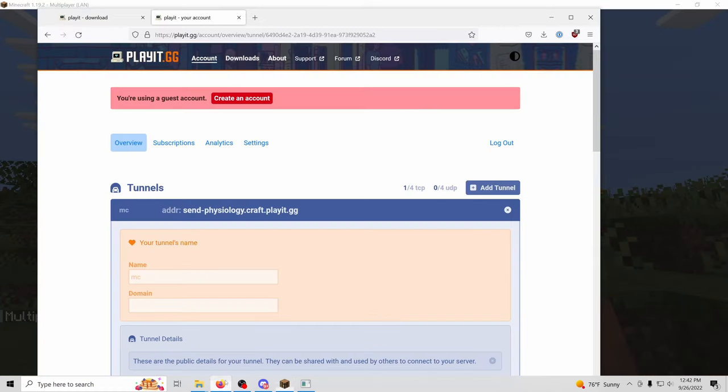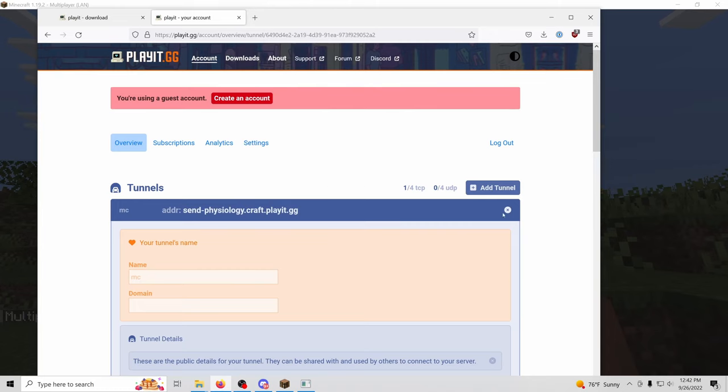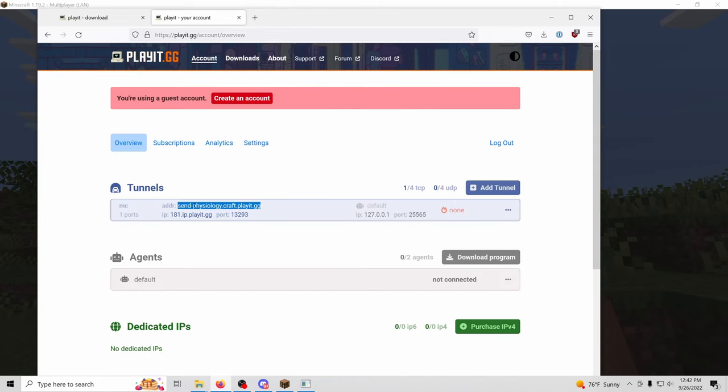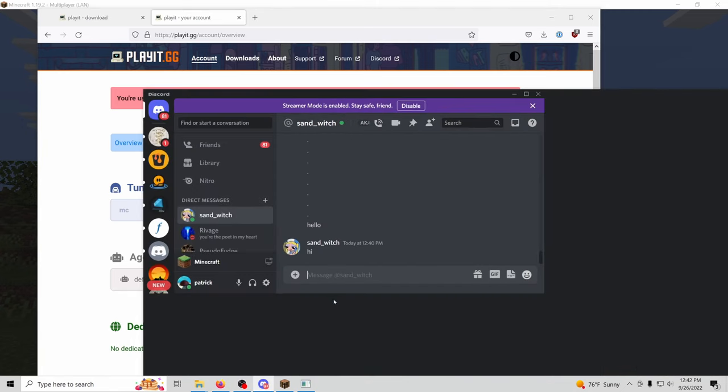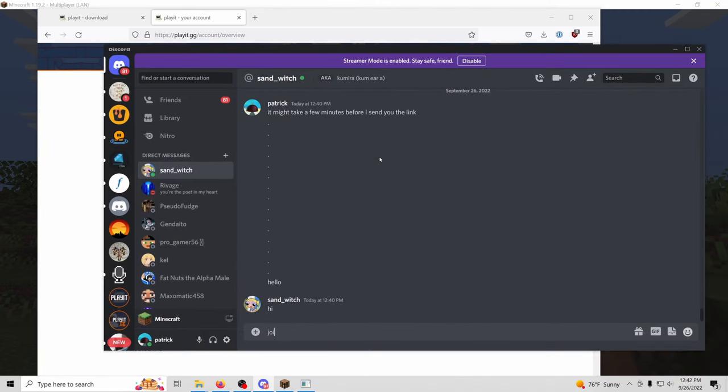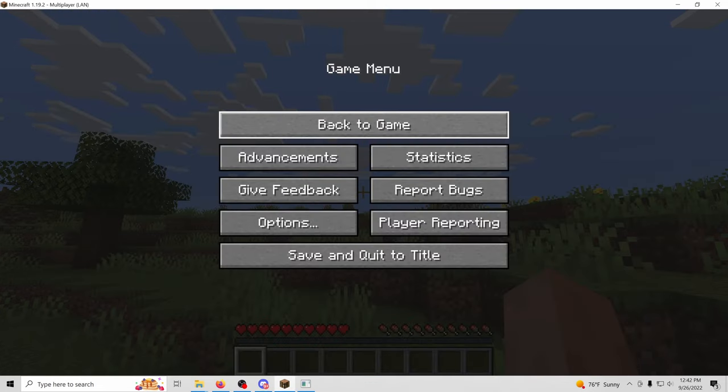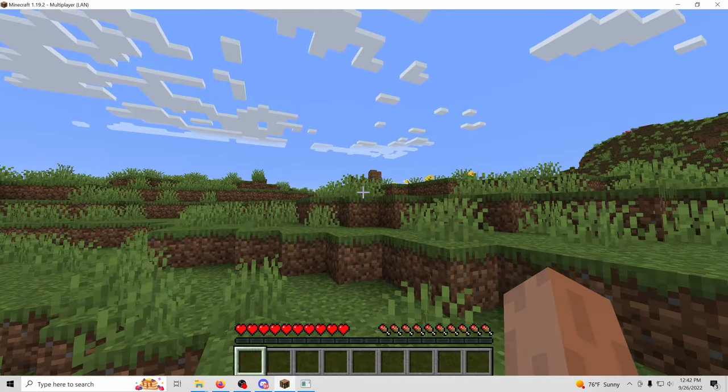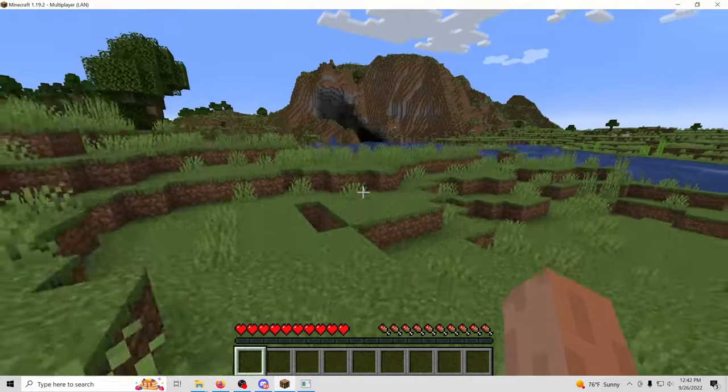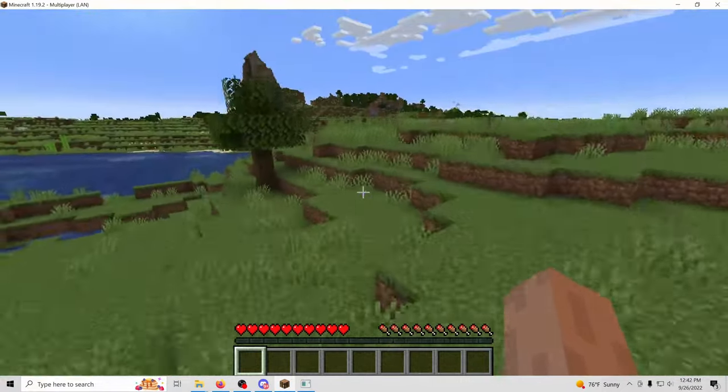And I'm going to go over to PlayIt and I'm going to copy the PlayIt address that I've been assigned. And I'm going to go ahead and send it to my friend here. And hopefully we'll see them join in a few seconds.